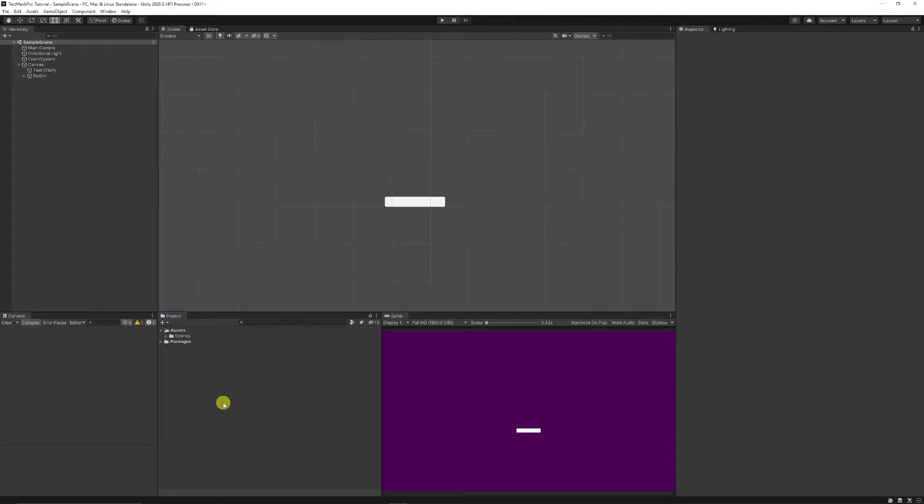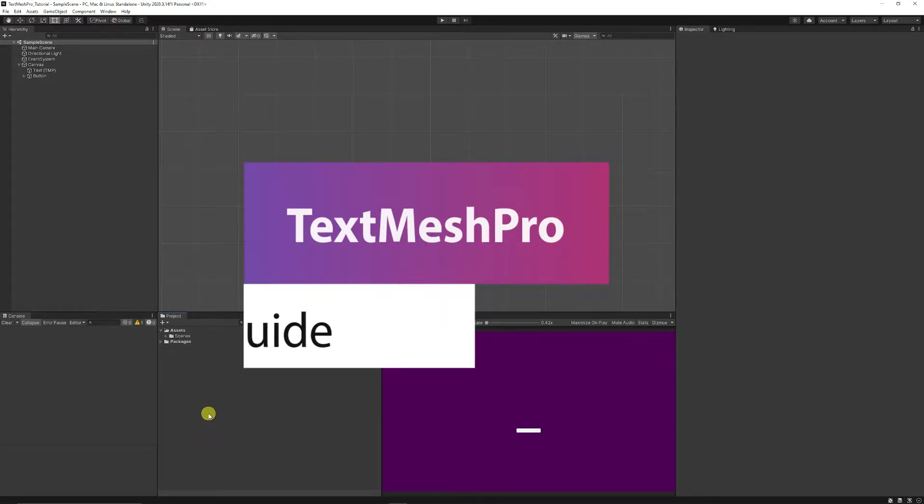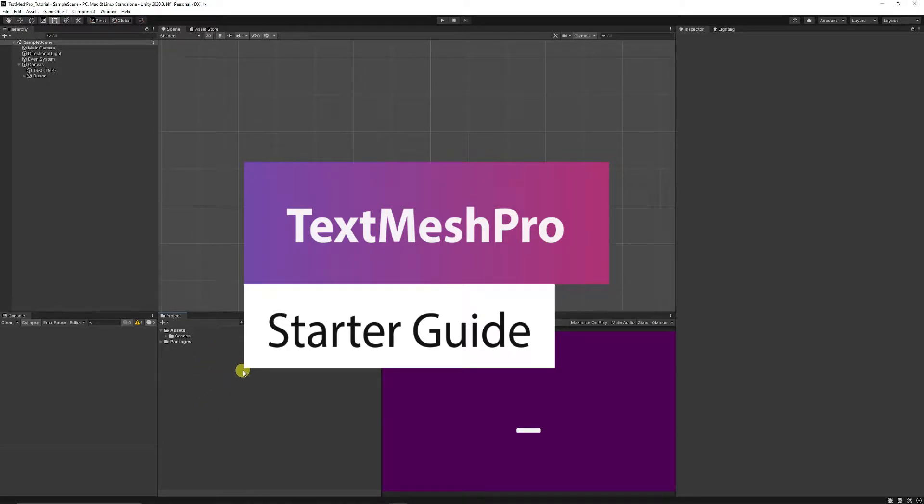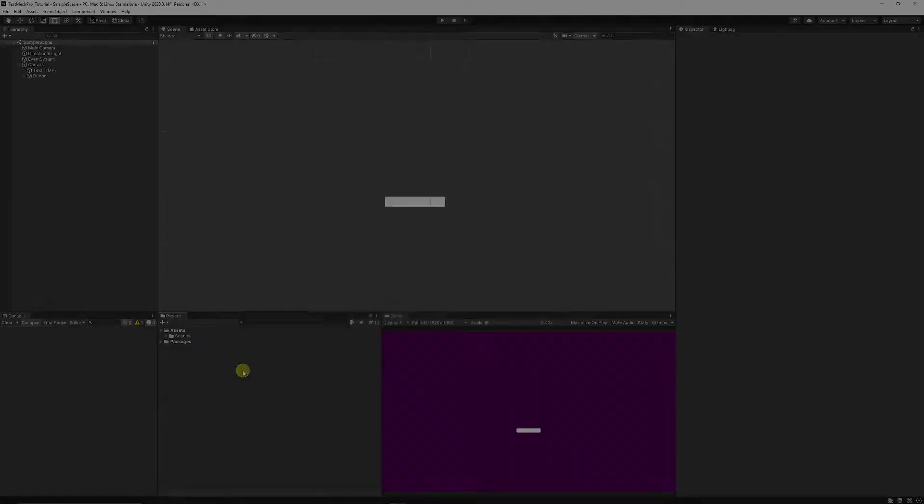Hey guys it's Matt, welcome to SpeedTutor and today we're going to be looking at TextMesh Pro and understanding the way to install it, how to use it and then how to program bits and pieces within it.